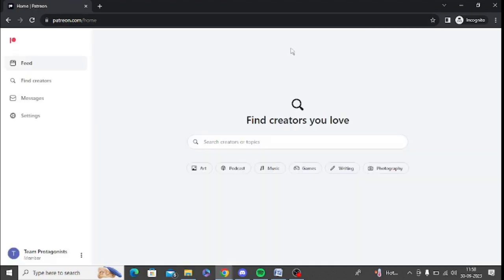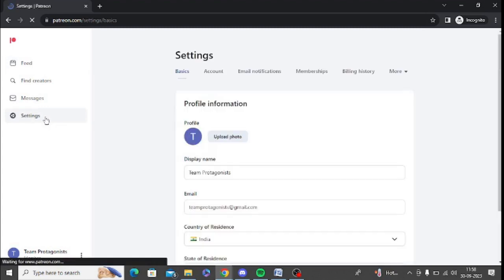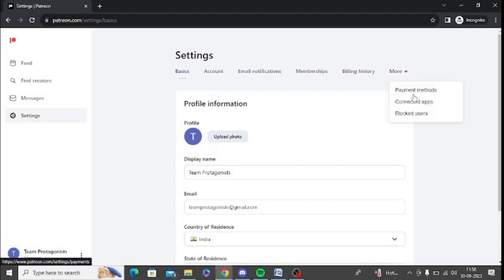Once you are logged into your Patreon account, you need to click on settings. After that, in this page, you need to click on more and now click on connected apps.